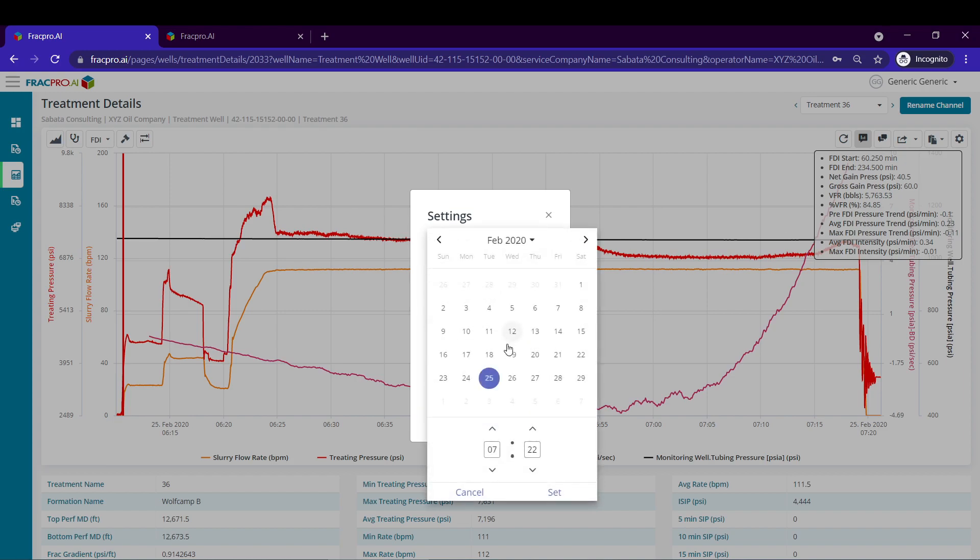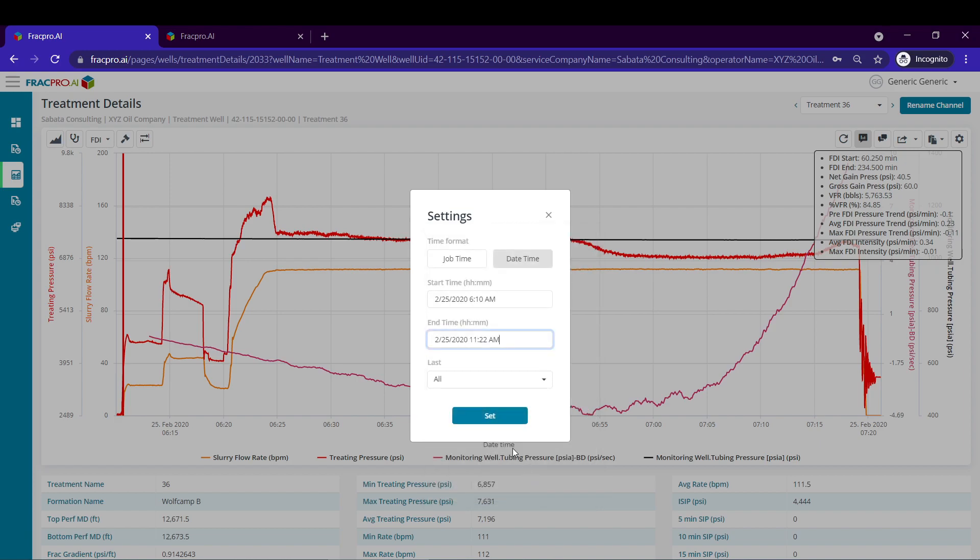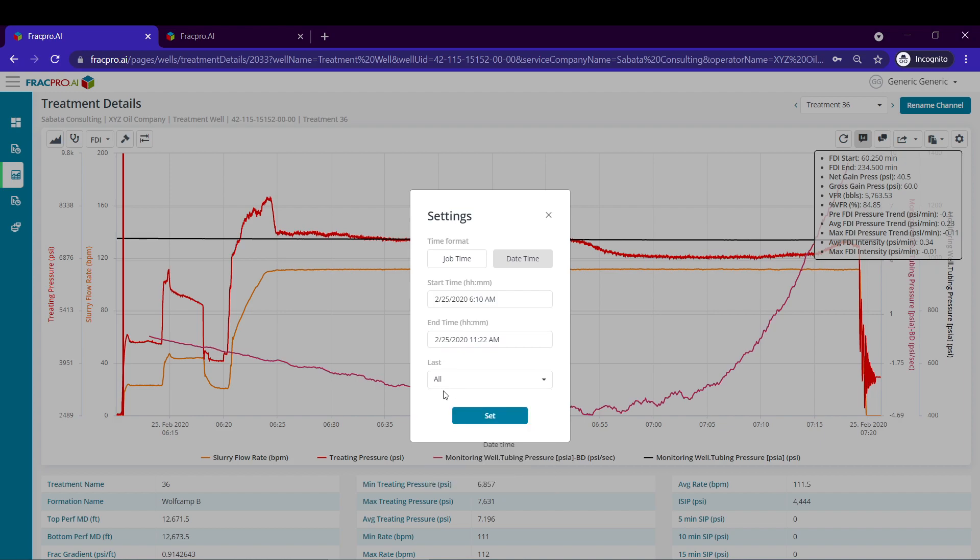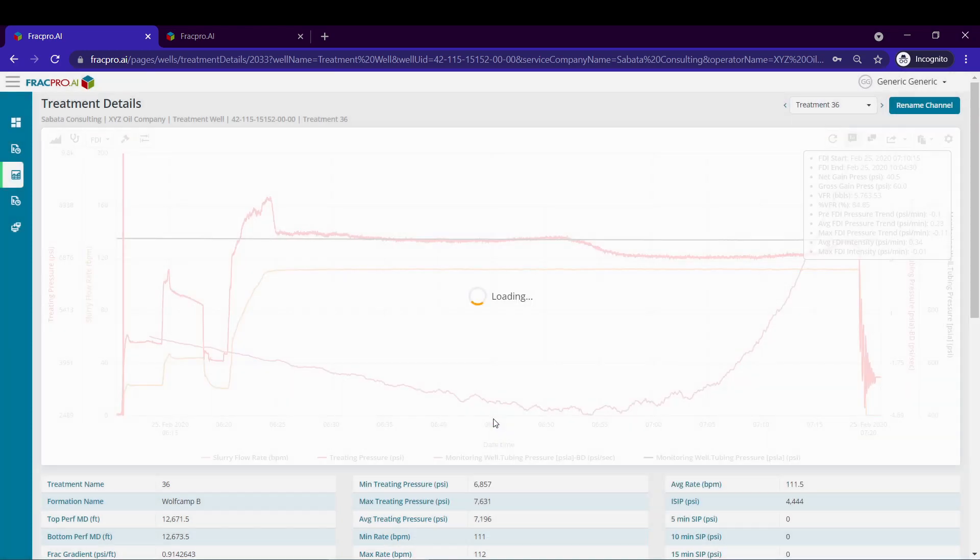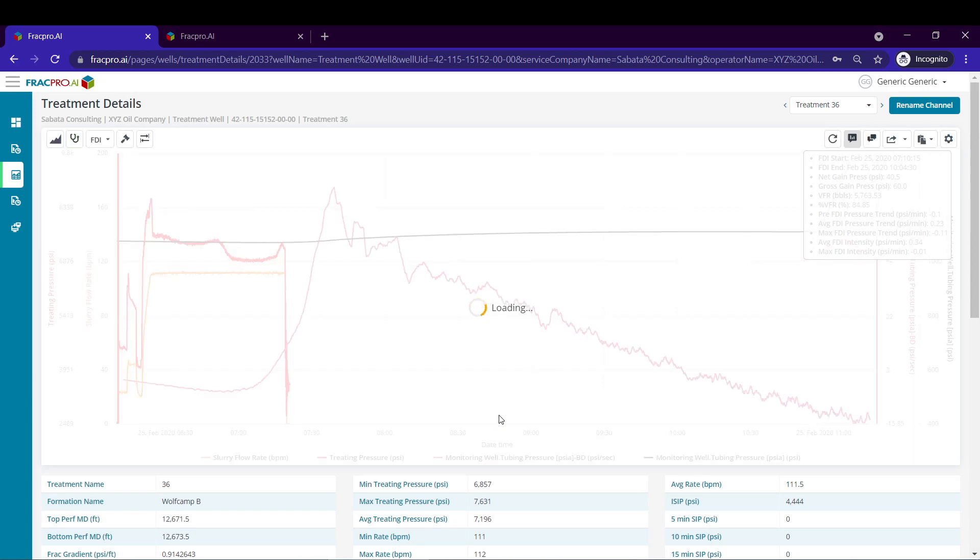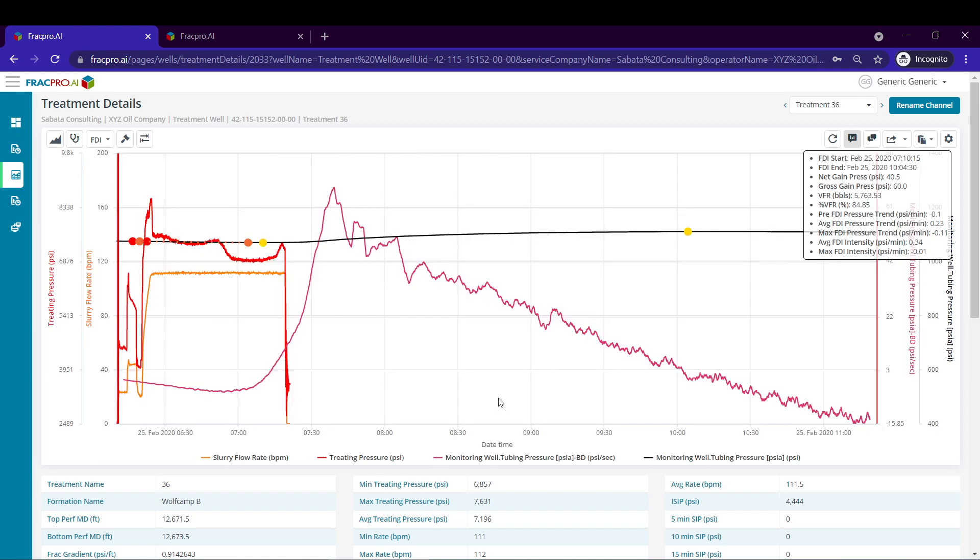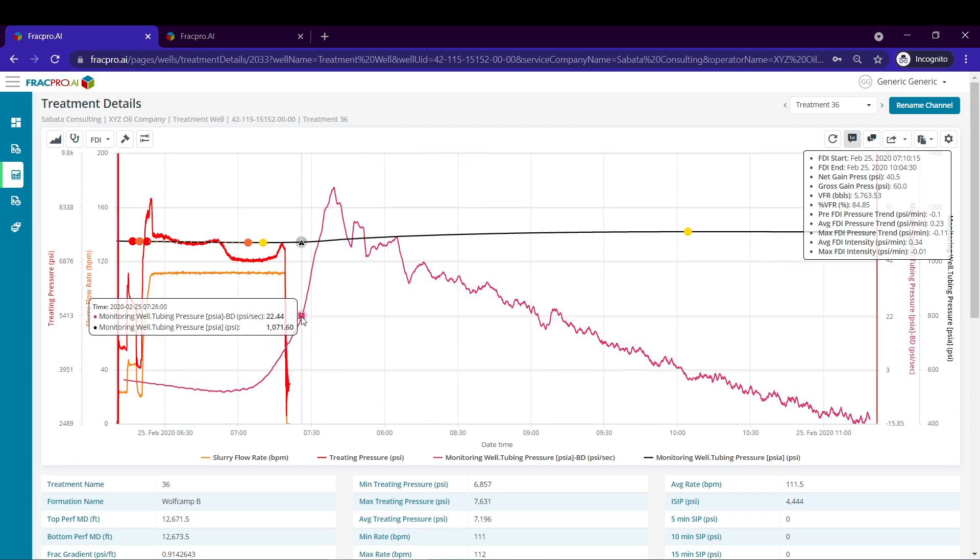Next I'm going to give myself a buffer on the x-axis by increasing my x-axis limit by a few hours. And then make sure you have all selected here in the last so that you're populating all the data. Once happy with our settings we'll hit set and the data will reload.